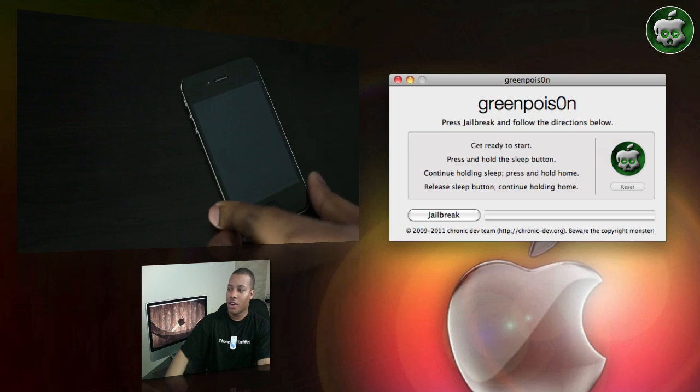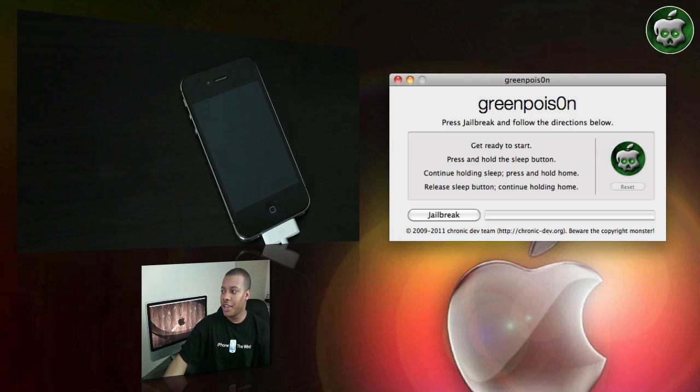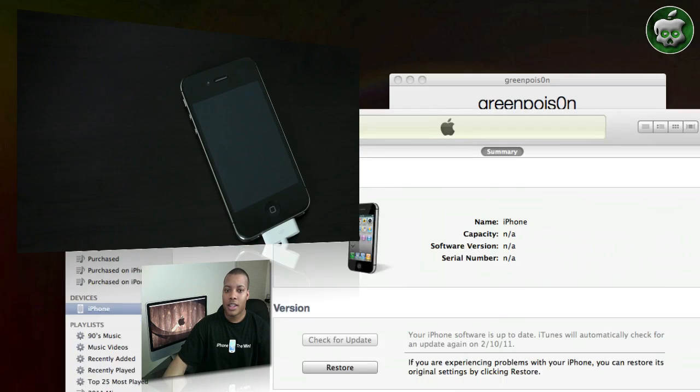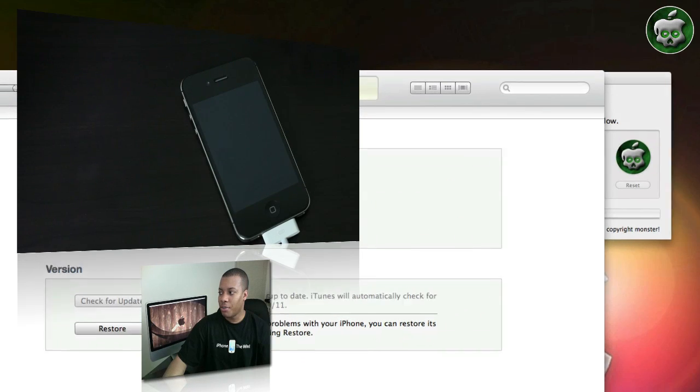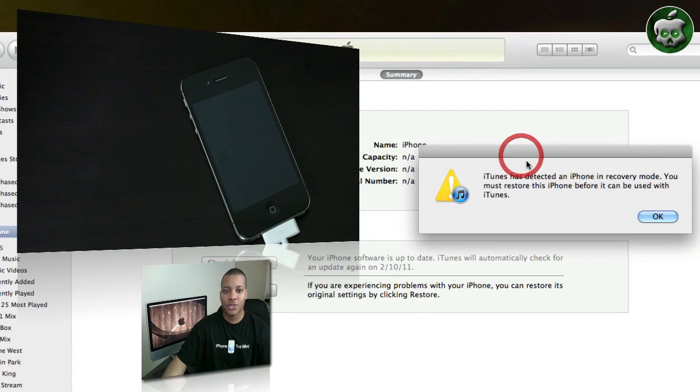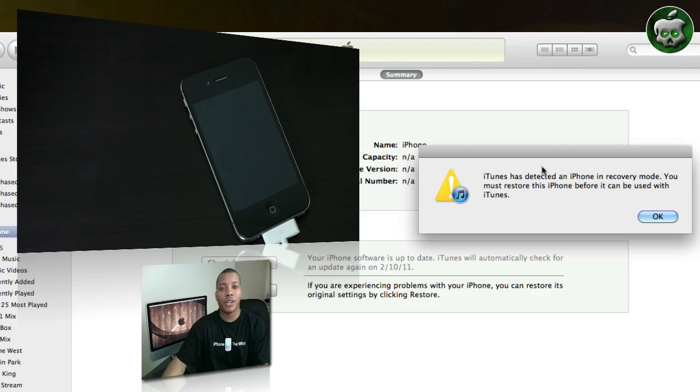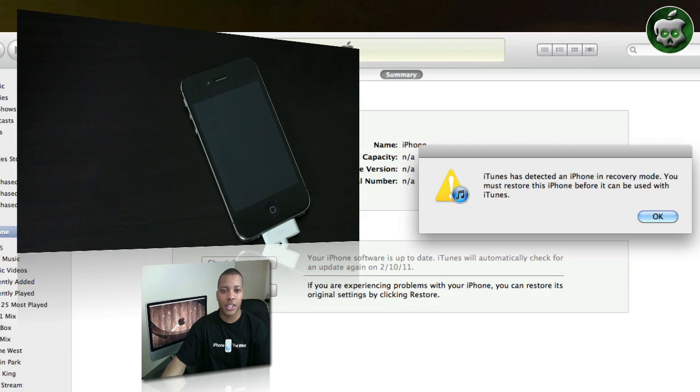Okay. All right, and what you'll see here is that it'll give a little pop-up here in iTunes saying that iTunes has detected that your iPhone is in recovery mode and you're all set to go now.